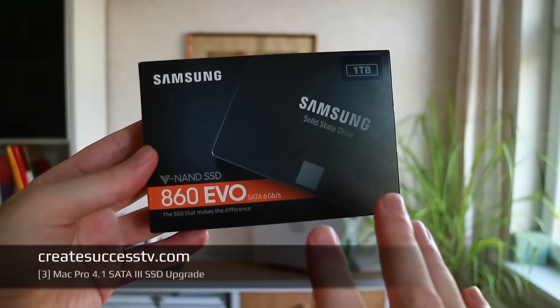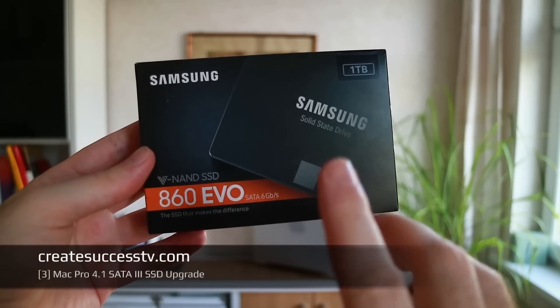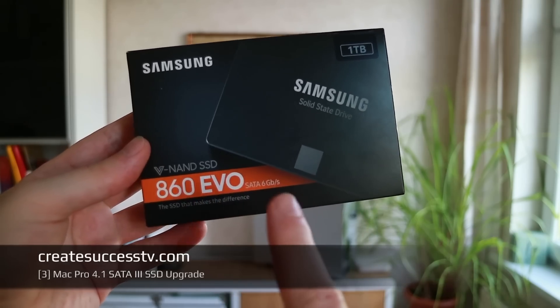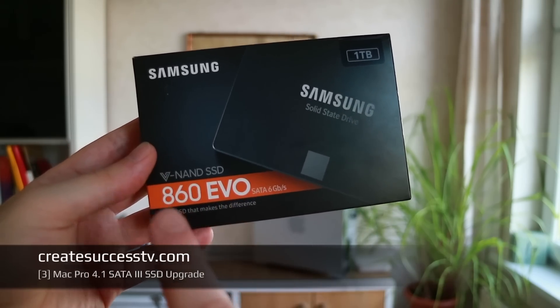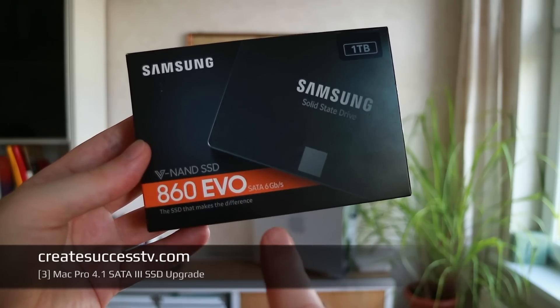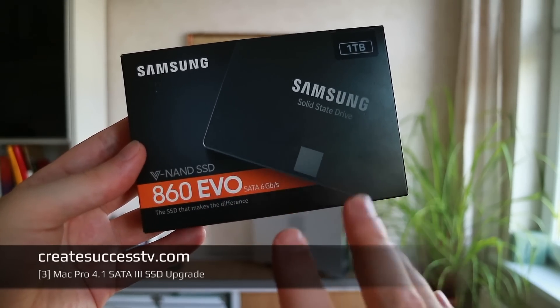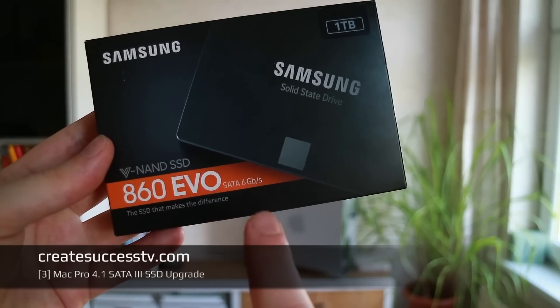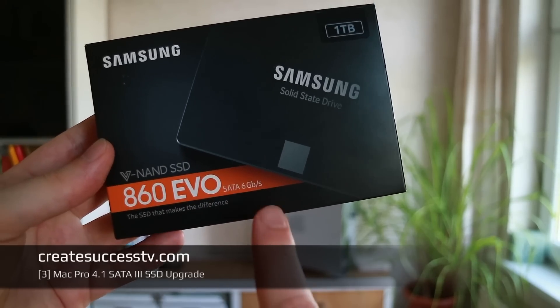For this I'm going to use a 1TB Samsung 860 EVO. This is the new 860 EVO series that came out and as you can see it supports the SATA3 standard. Unfortunately these old Mac Pros didn't support the SATA3 standard, they are only limited to SATA2.